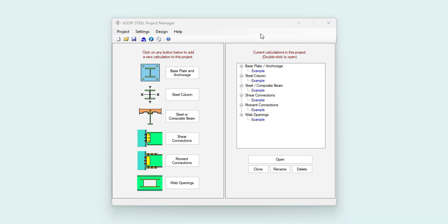When you open AZIP Steel 6, you see the project manager. Here you can see the modules included in the package: base plates and anchorage, steel column, steel and composite beams, shear connections, moment connections, and web openings.